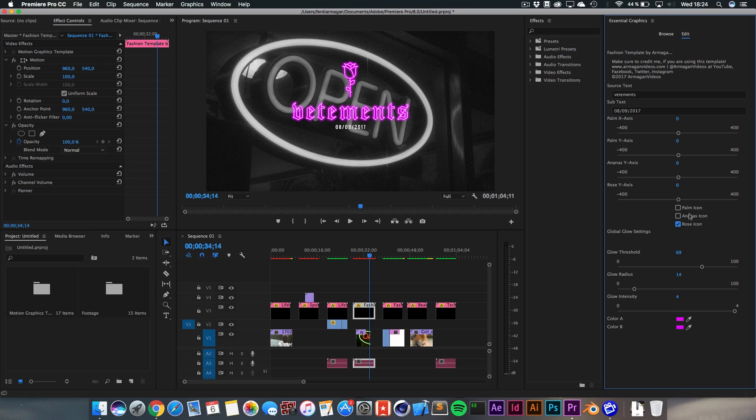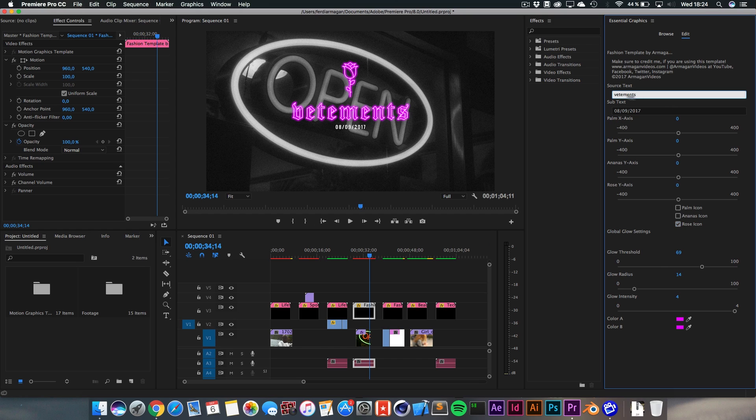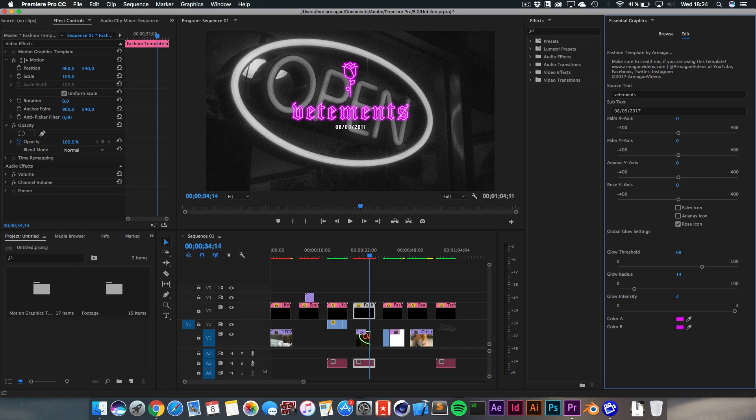And I've also got a rose, like three typical fashion icons right there. The rose, ananas and palm. It's really fitting right now in 2017 and 2018, I think. And you can also change the text really easily. Everything will be adapted. You can also change the glow color and the threshold, the strength of the glow.